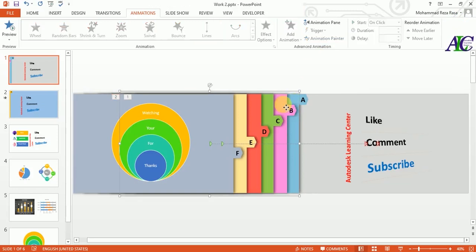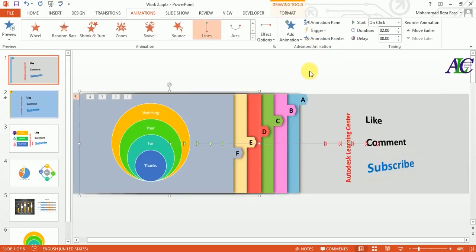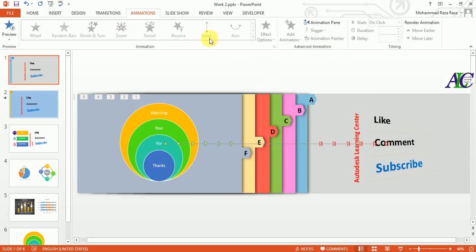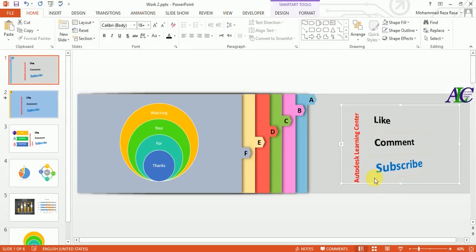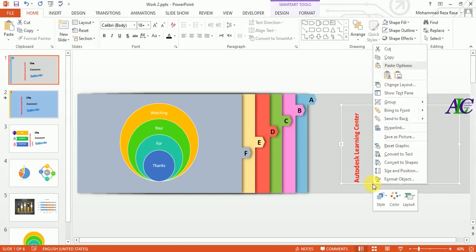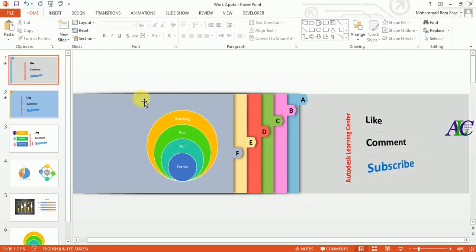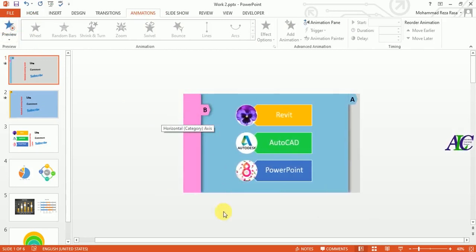Again select this and continue the same method — it copies the animation to the other slides. Send to Back. Let's see how this looks.